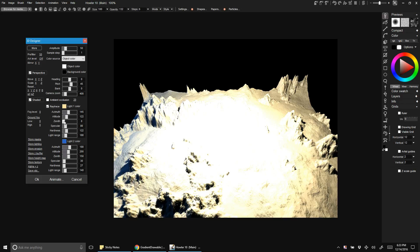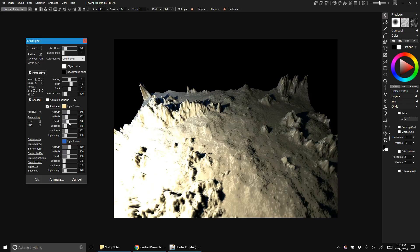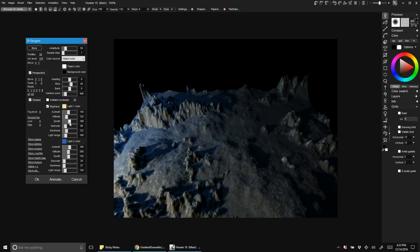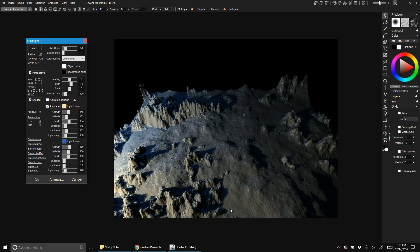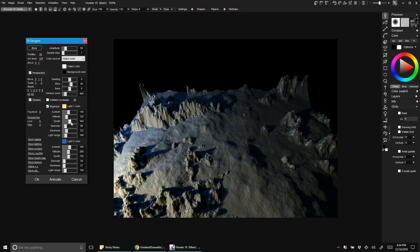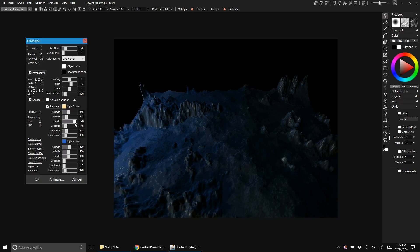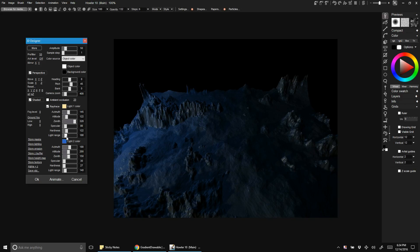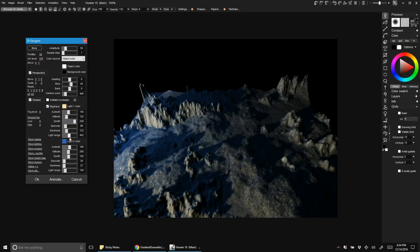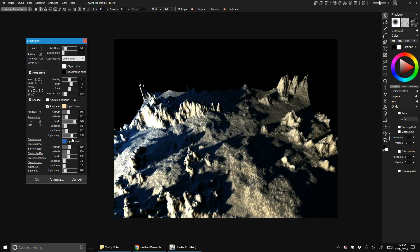The further we move this out, the further away our light's going to get from the center. You'll see these shadows getting longer and longer, and the light's getting darker and darker. So let's put that pretty far out. We can always change this light range. Light range is basically how bright the light is relative to how far away it is.